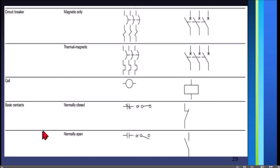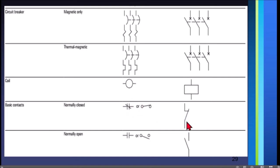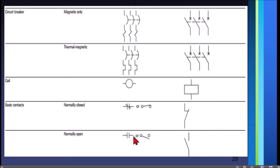For the coil, the NEMA symbol is a circle. For IEC it is a rectangle. For basic contacts, normally close — this is the symbol for NEMA, and this one for IEC. For normally open, there is no slash, so it is not connected. This is the symbol for normally open in IEC.